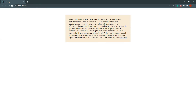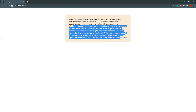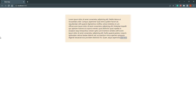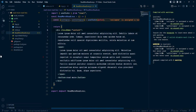When we click the Read More button it should show all the text, but right now our long text is also showing. So first we need to hide it, and when we click Read More it will show. Then when we click again it will collapse.